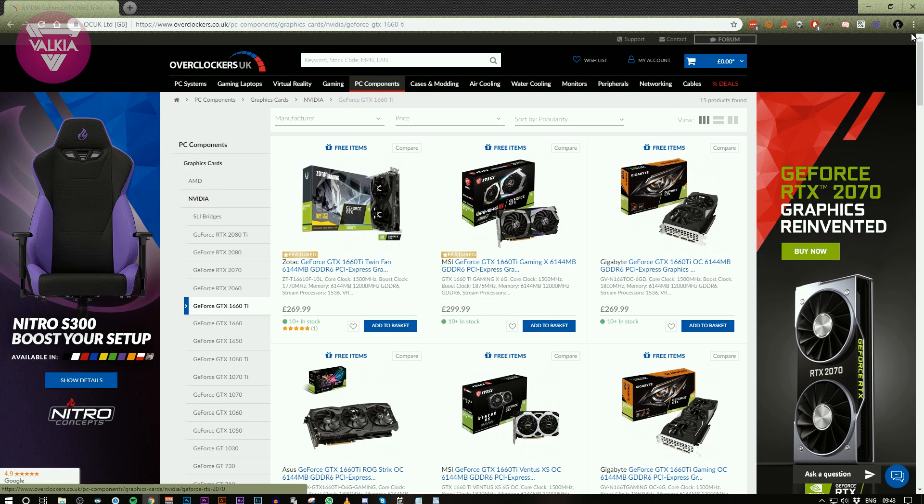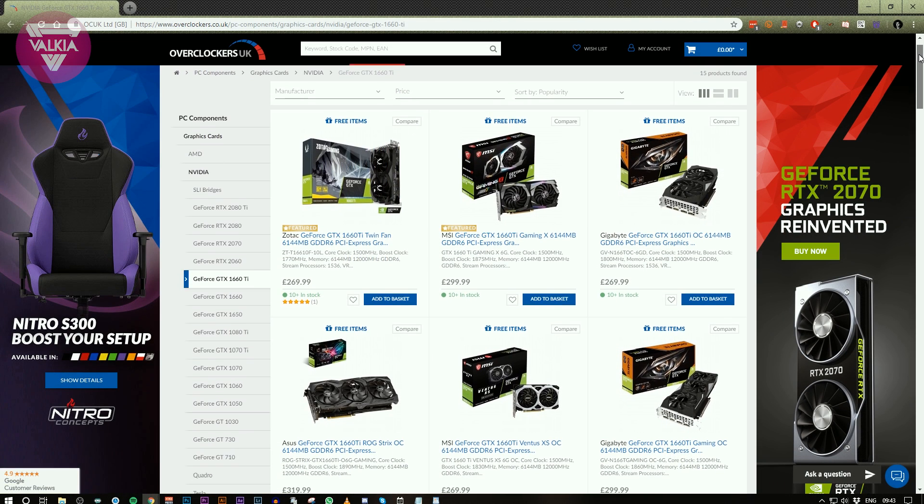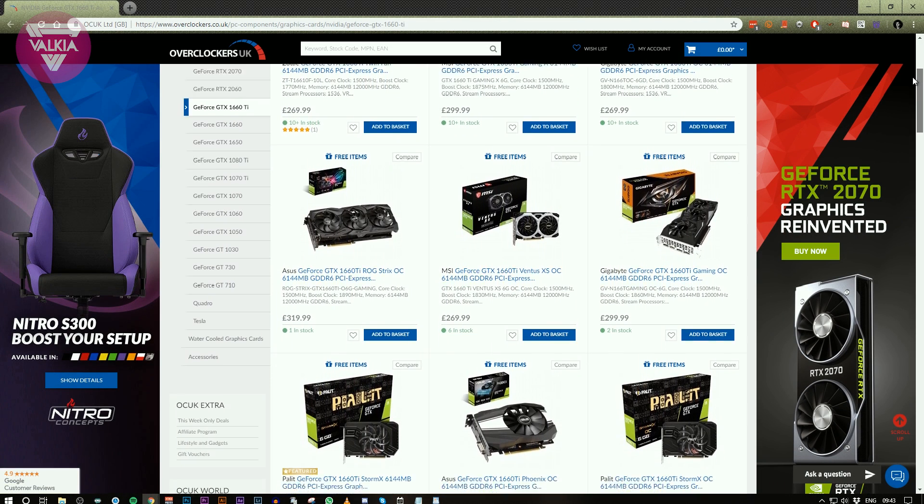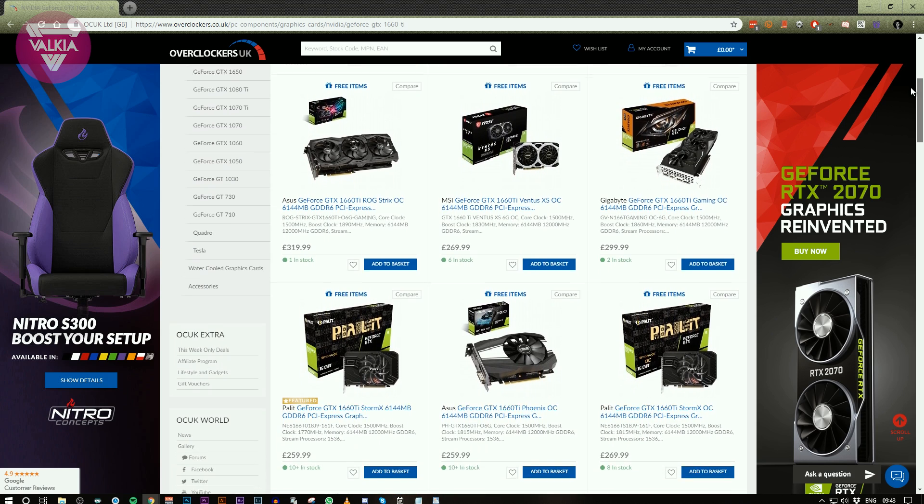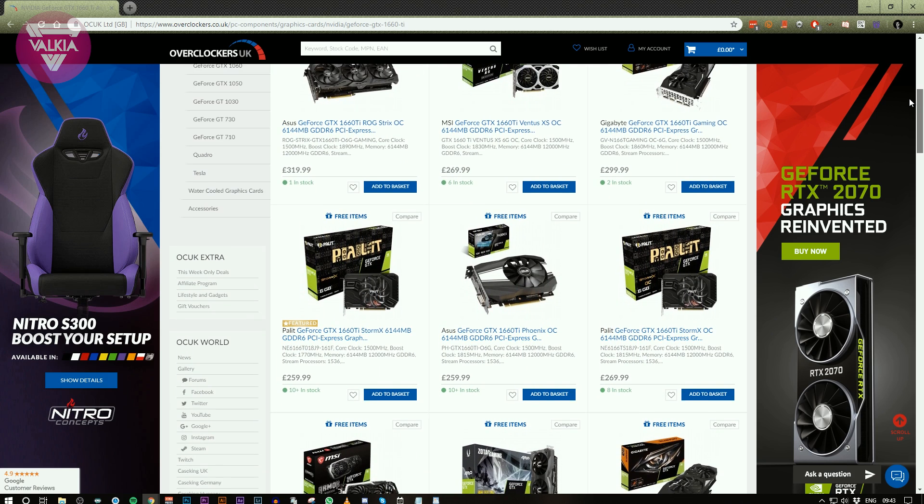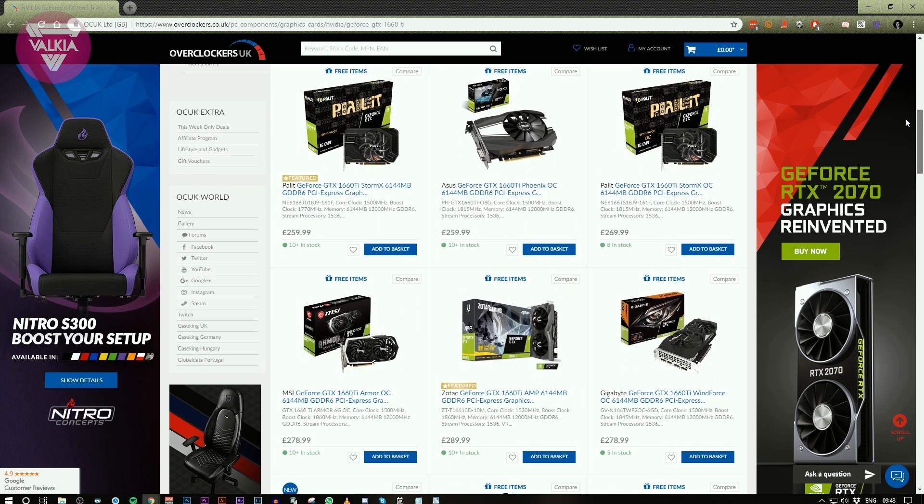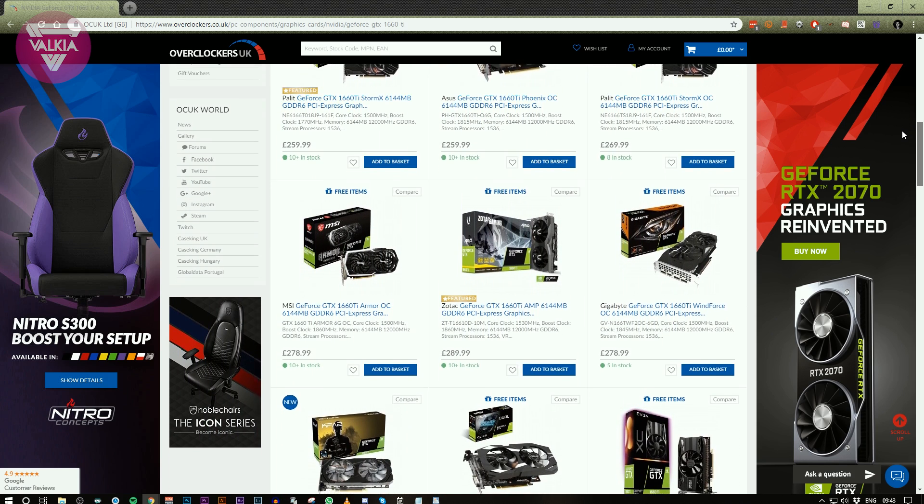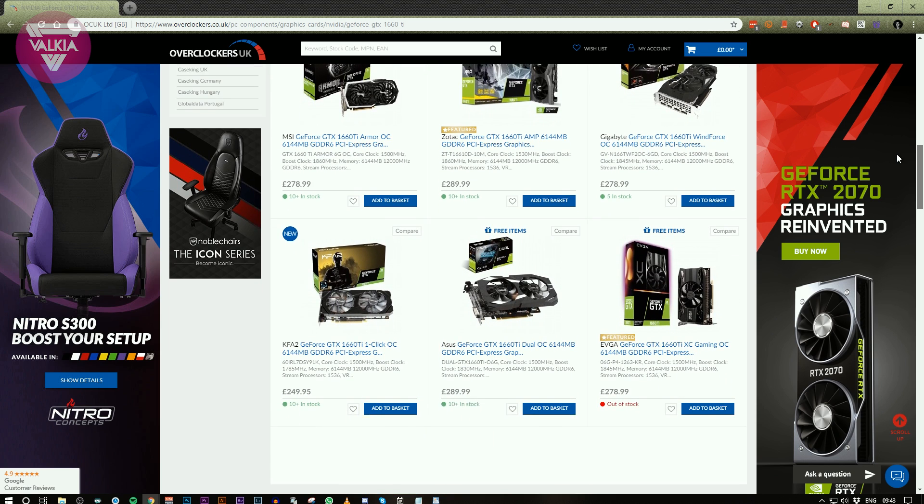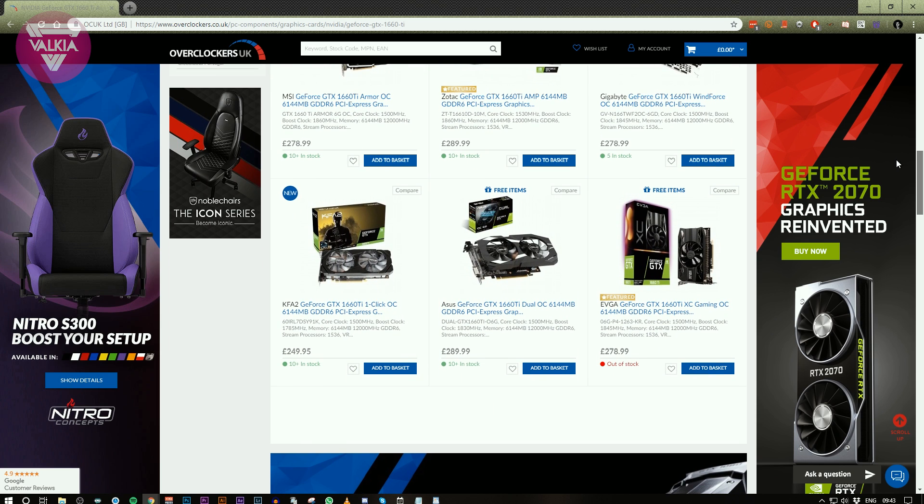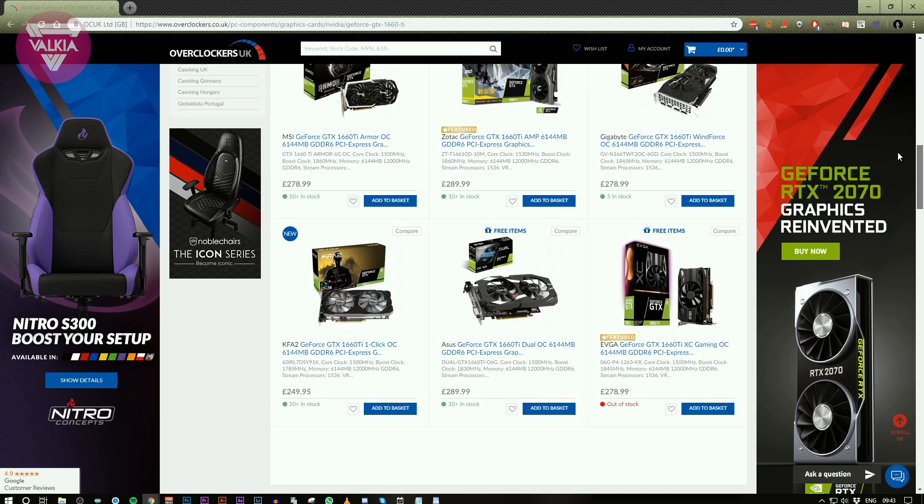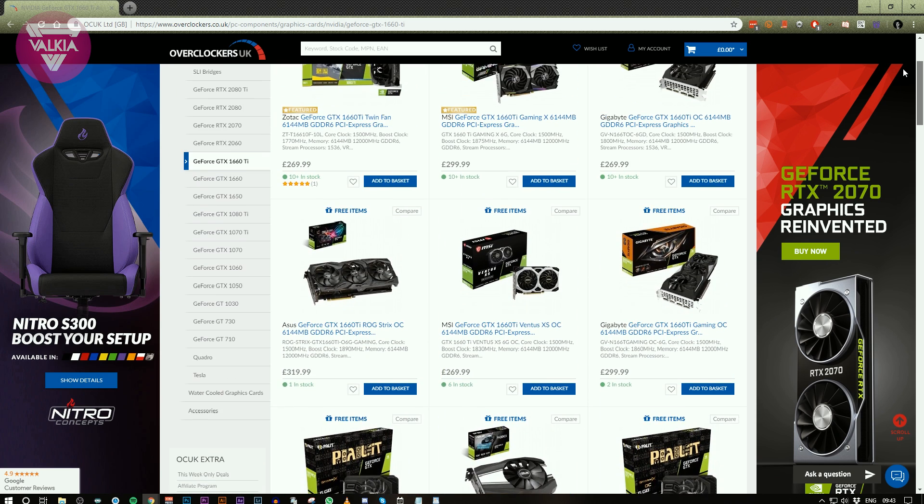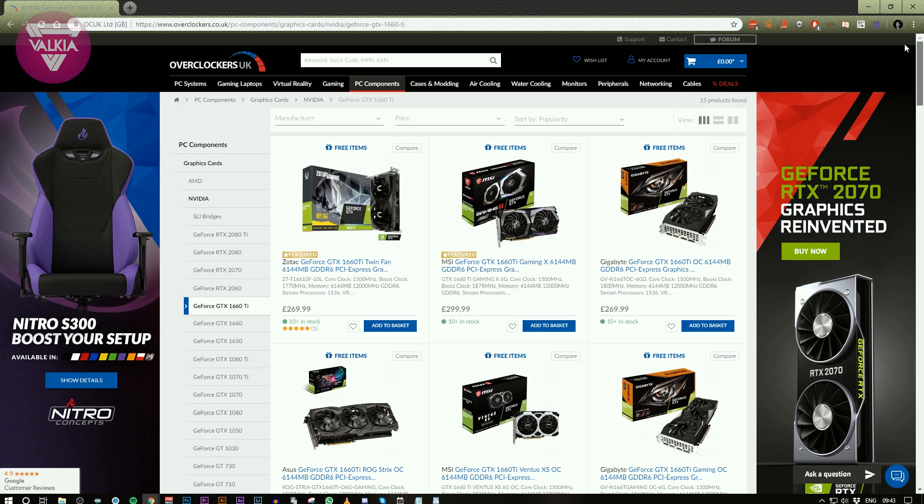This video was sponsored by NVIDIA and Overclockers UK, a company I used to work at for many years. Overclockers is one of the market leading computer e-tailers in the UK, providing all the components you need, including the new 16 and 20 series graphics cards, meaning you can take advantage of the new NVENC encoder. The links are in the description, so you can go and check them out.